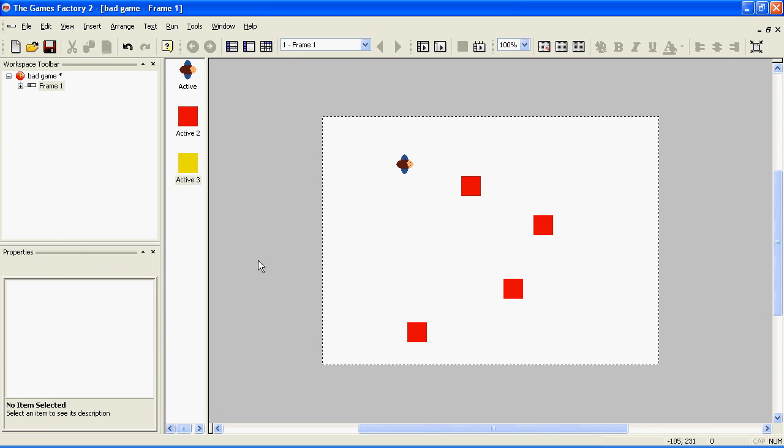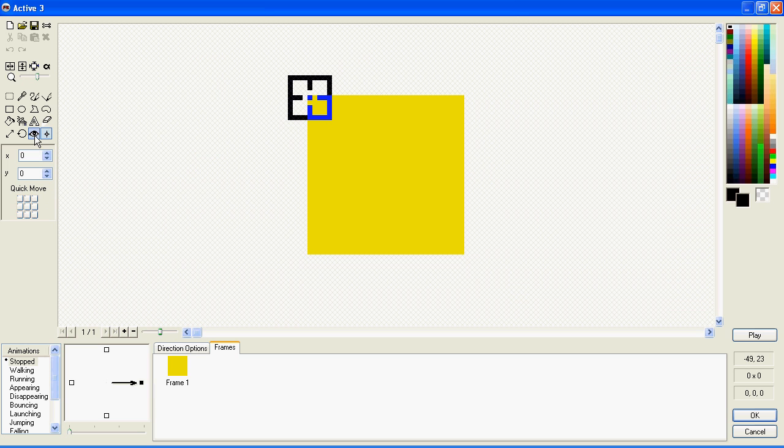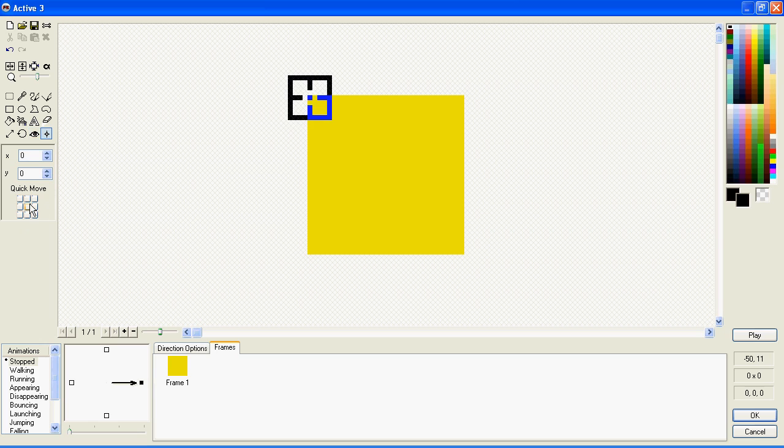But there's one last thing we need to do. We now need to go into the bullet and make sure that the Hotspot and Action Spot, just to be safe, are in the middle of the bullet.